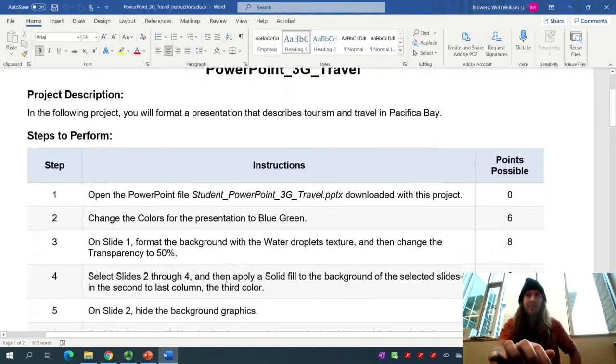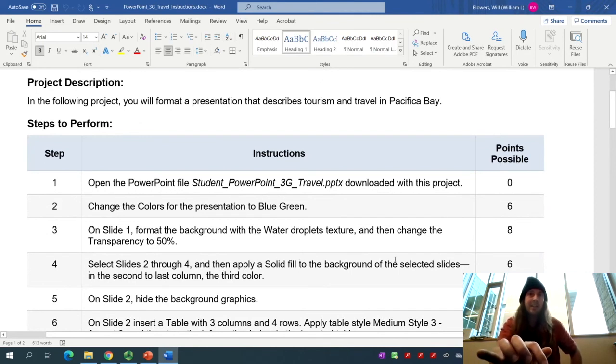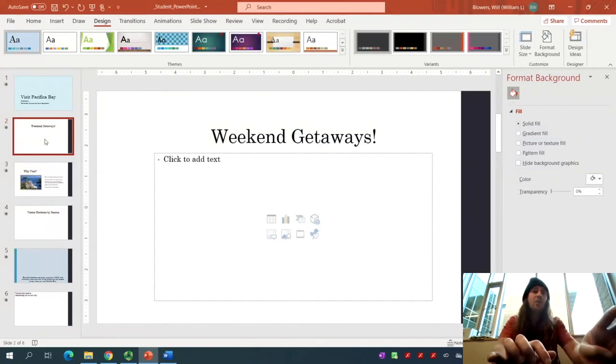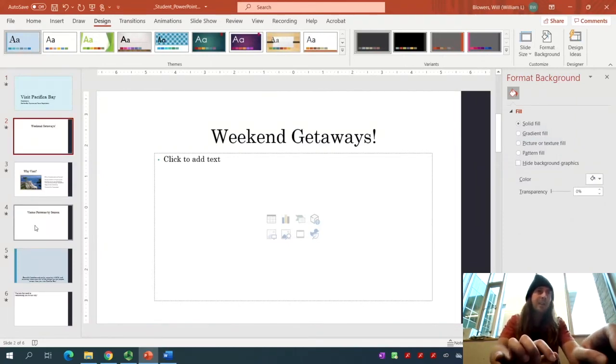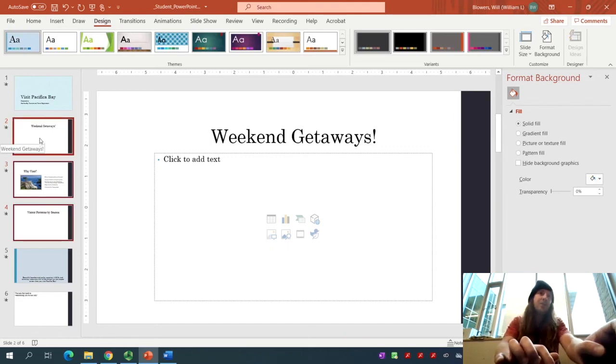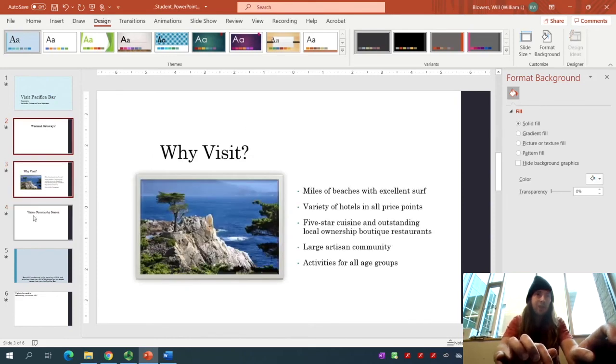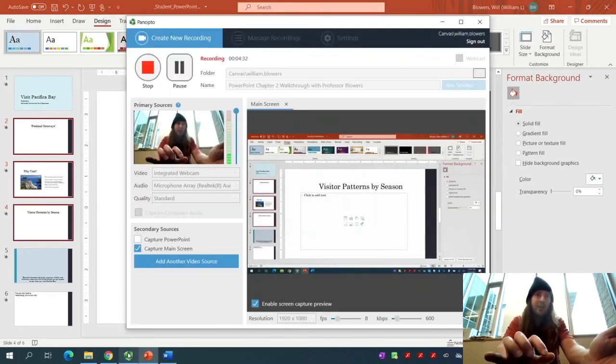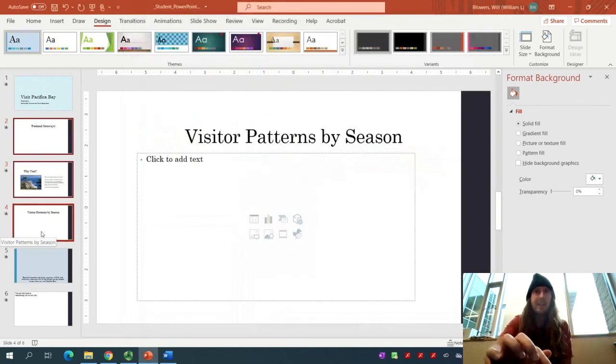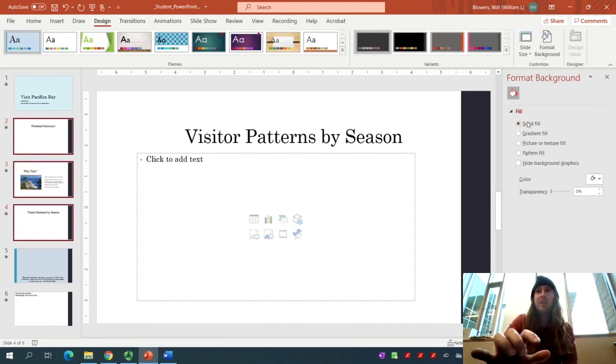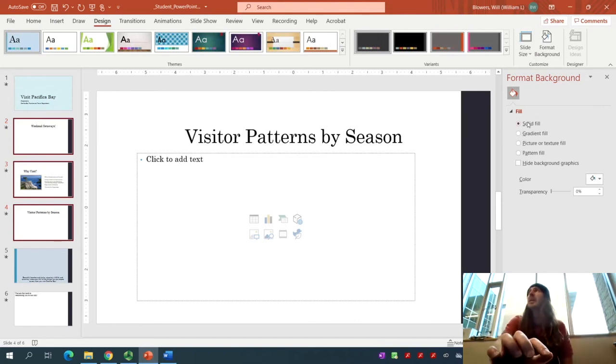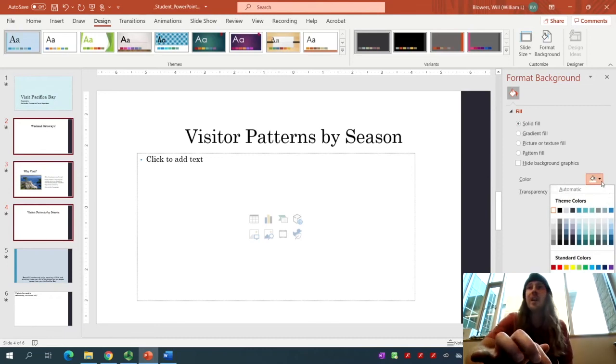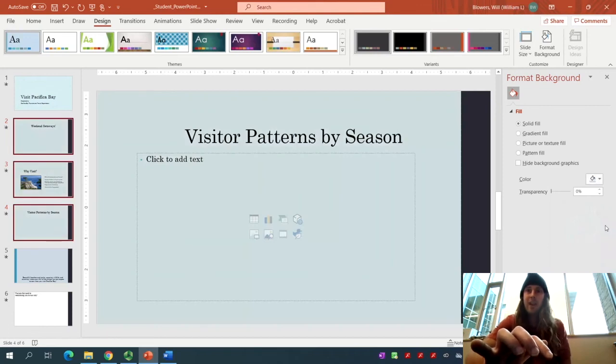For Step 4, select Slides 2 through 4. Apply a solid fill to the background of the selected slides. Go to PowerPoint, click on Slide 2, then hold down your Shift button and click Slide 4. Shift will select the range 2 through 4. We should have our Format Background tab still open. We want to use solid fill. Click on the Paint Bucket. It's the last column, third color. Down 1, 2, 3, Blue-Gray, Accent 5, Lighter 60. Click that.